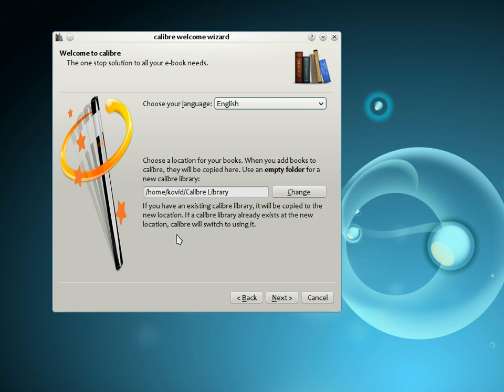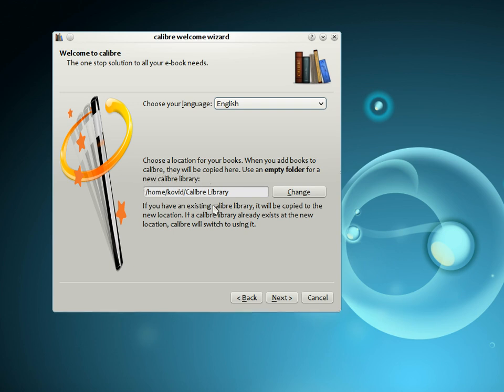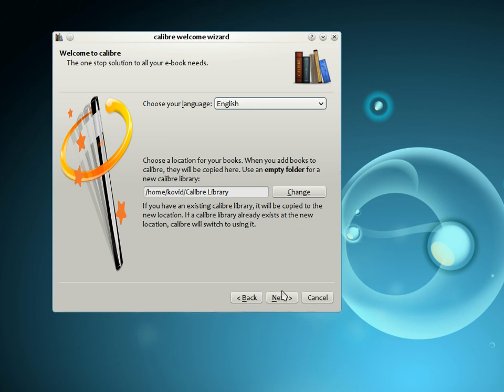The first time you start Calibre, you will be greeted by the Calibre Welcome Wizard. Start by telling Calibre where you would like it to store your books. Every time you add a book to Calibre, it will be stored in the folder you choose here. If you do not like the default selection, you can change it by clicking the Change button.